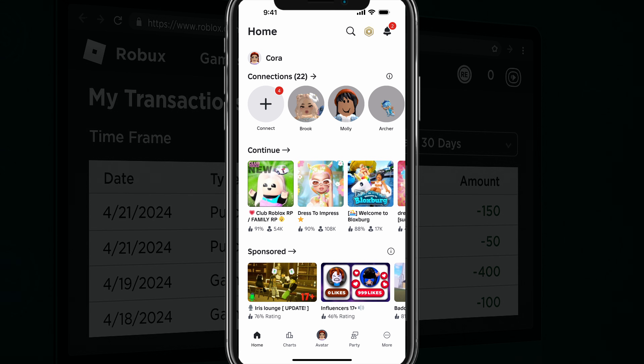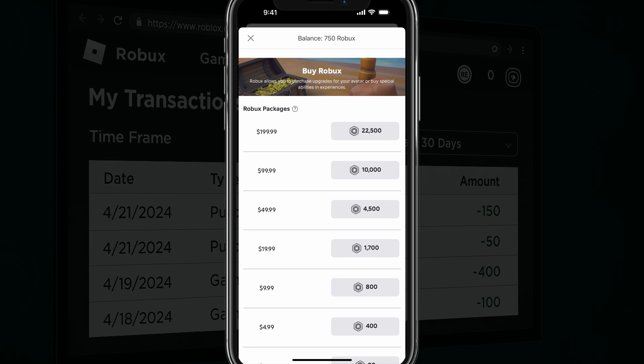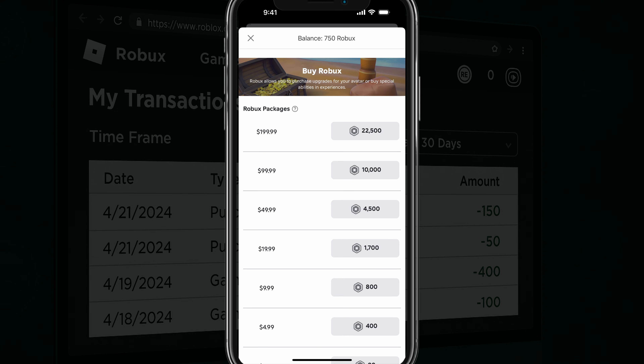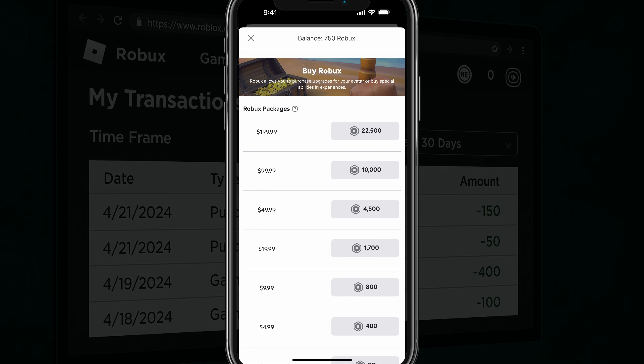Unfortunately, if you're in the Roblox app, there's really no easy way of doing it. You can click on the Robux icon in the upper right hand corner — it shows you your balance, but no transaction history.